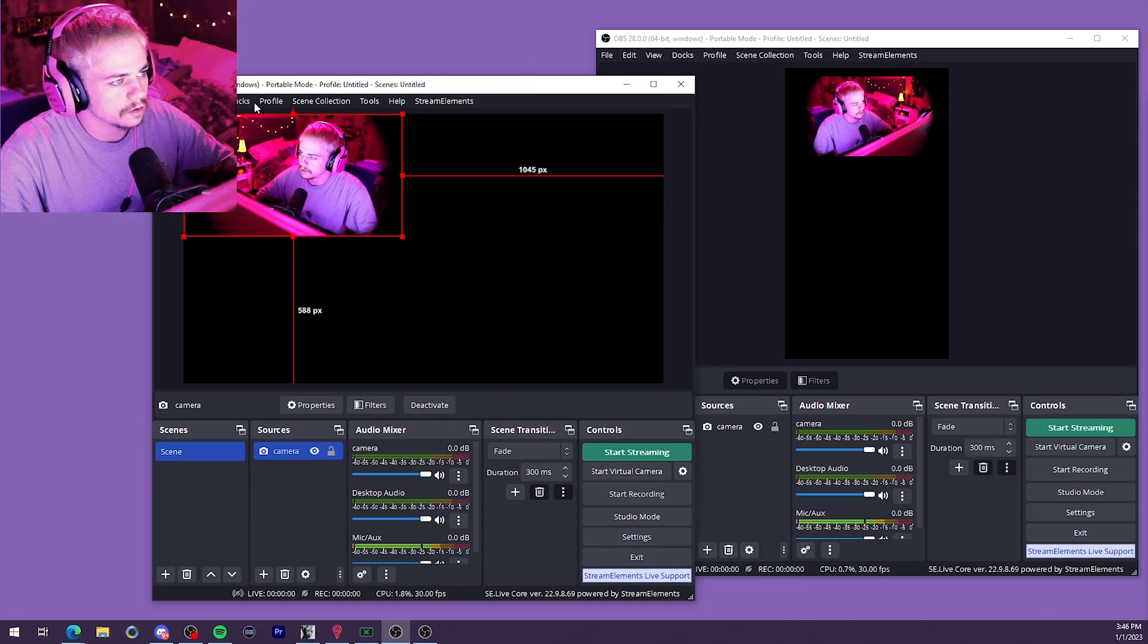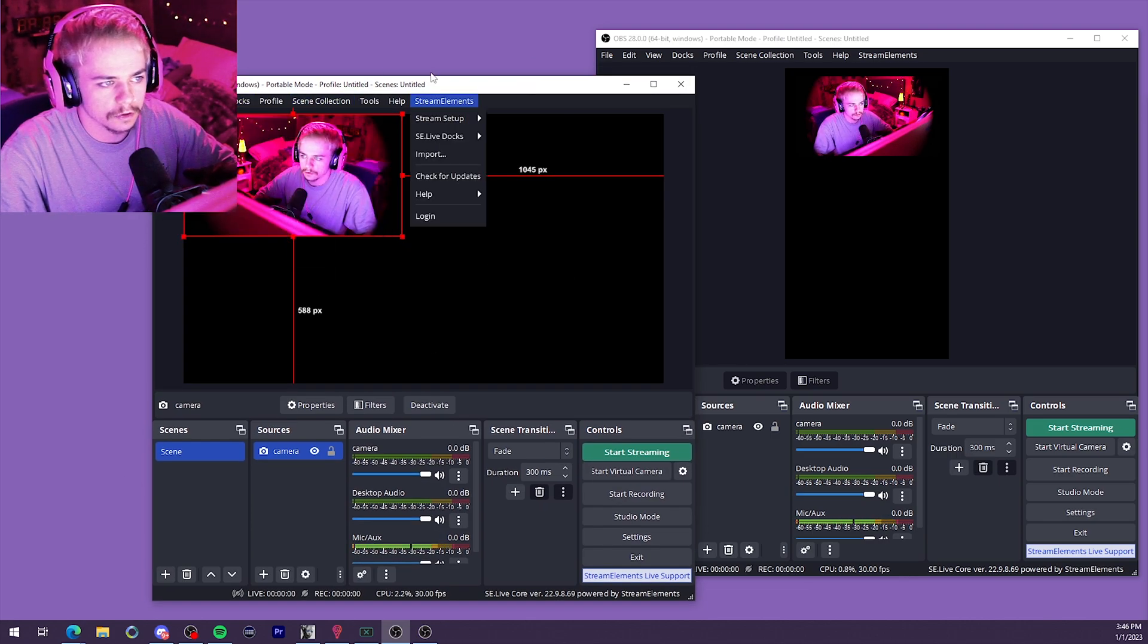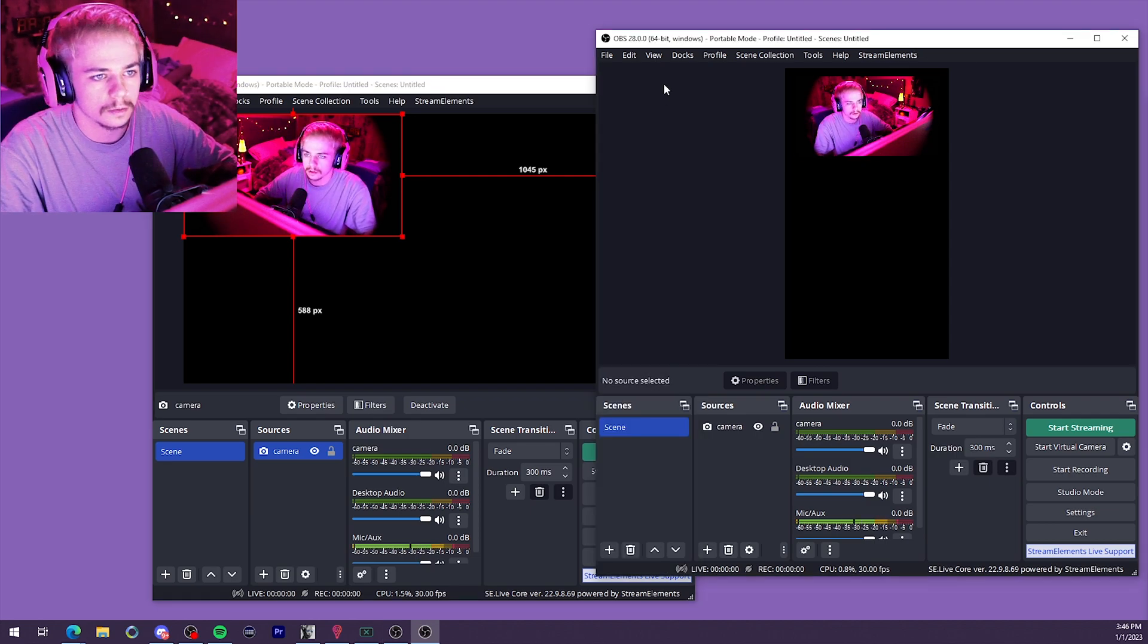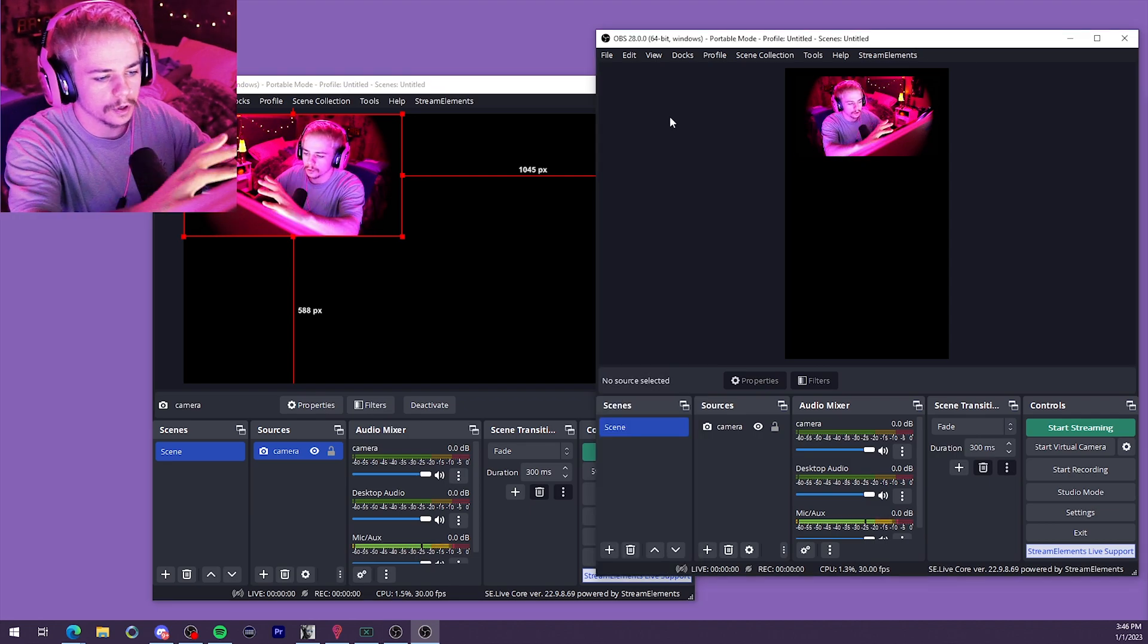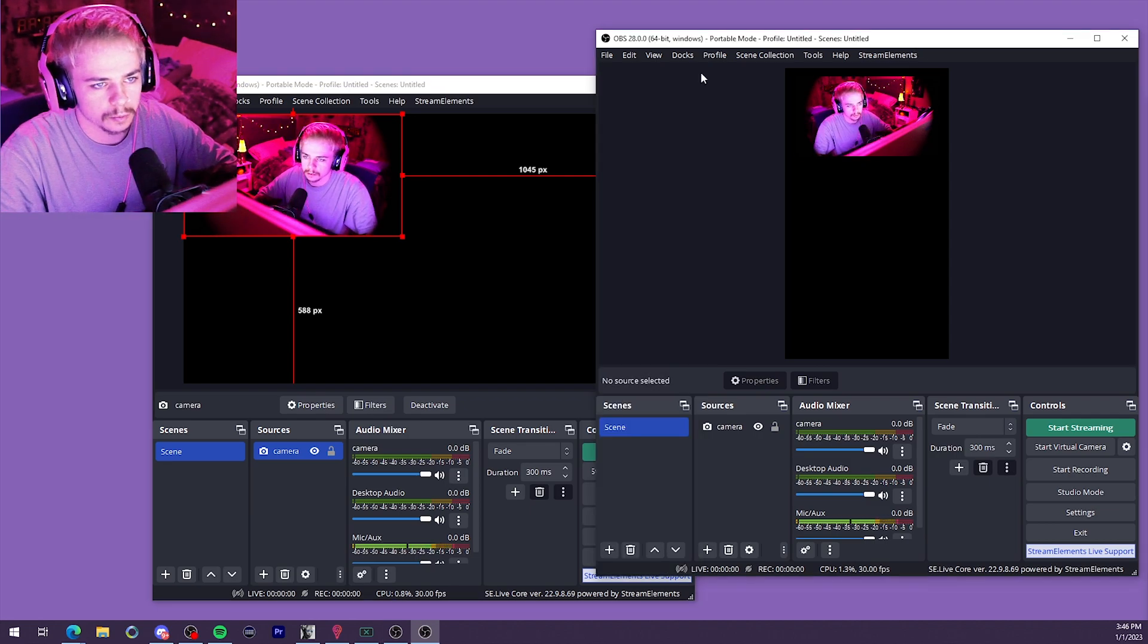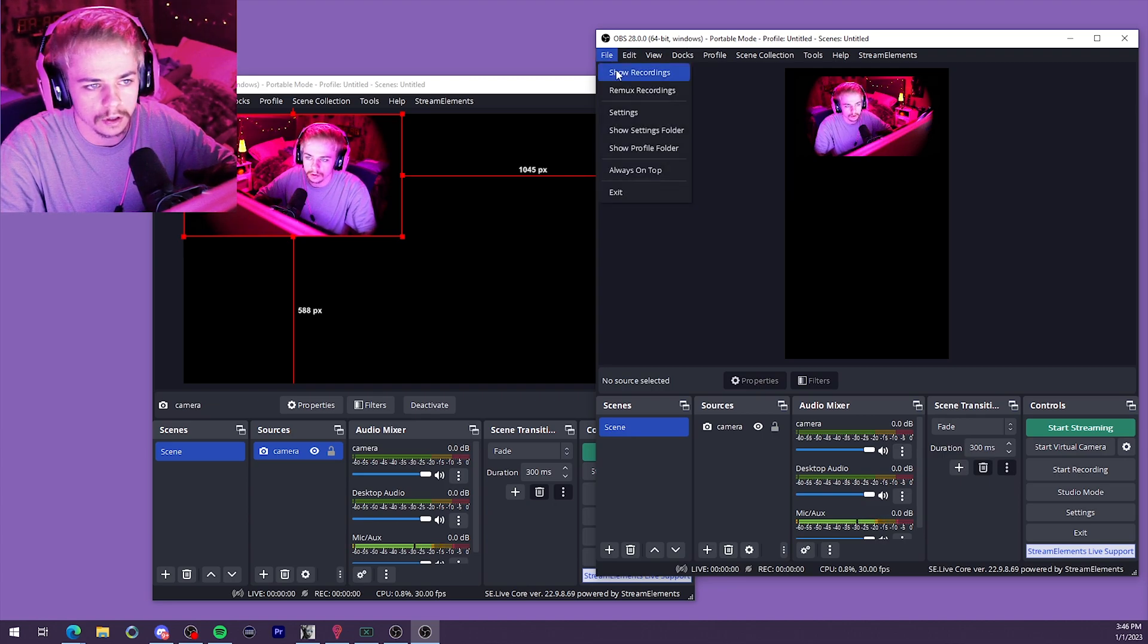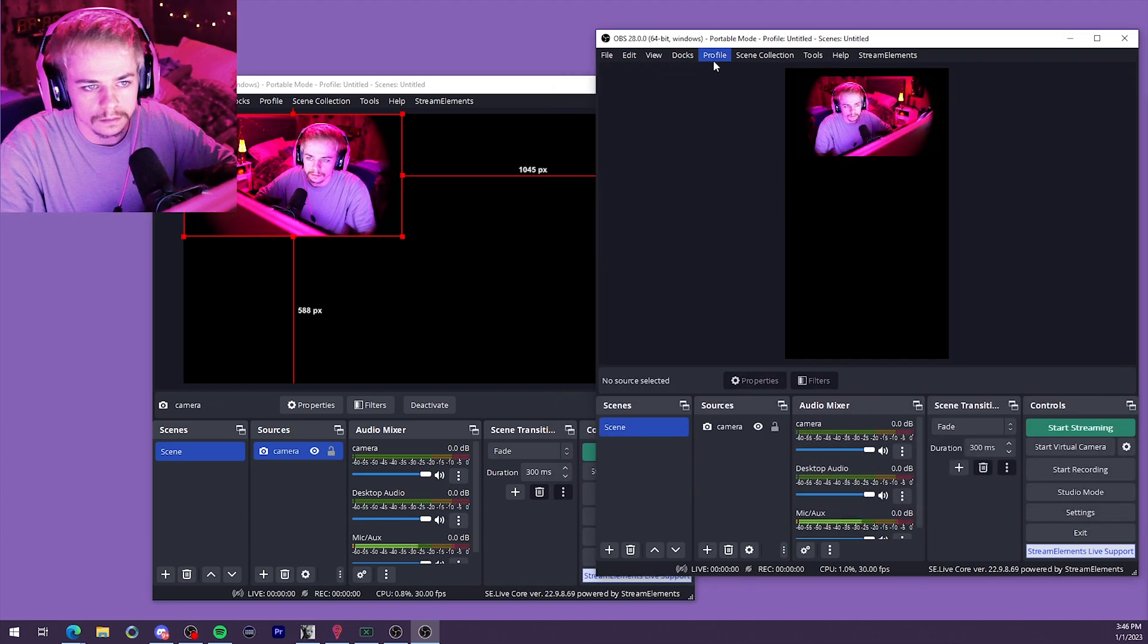Obviously, you just want to finish filling out your settings here for the Twitch stream as well as on the TikTok stream. Once you have one vertical and one horizontal, it's pretty easy to tell which is which. But you could always go in and change your profile settings.